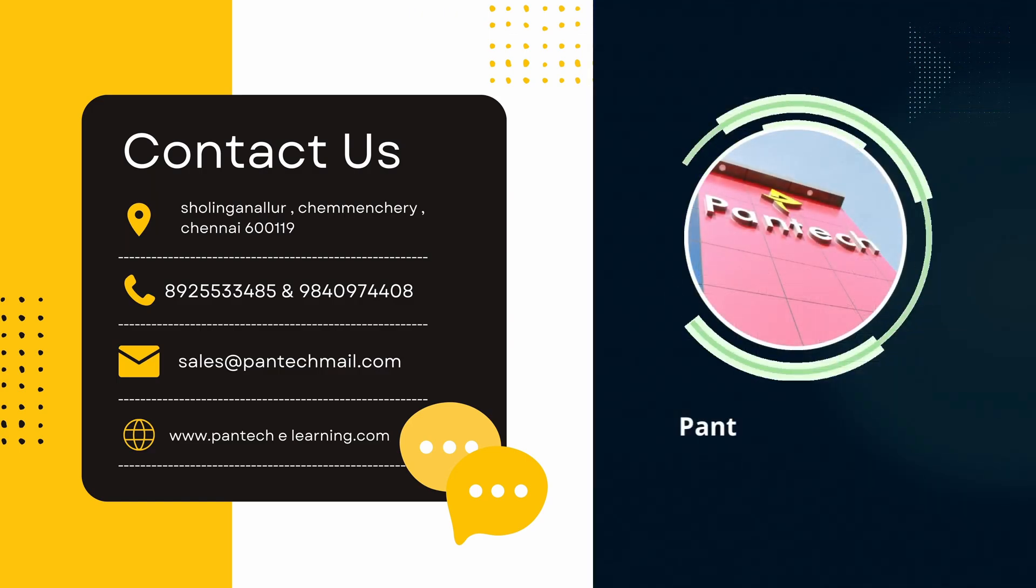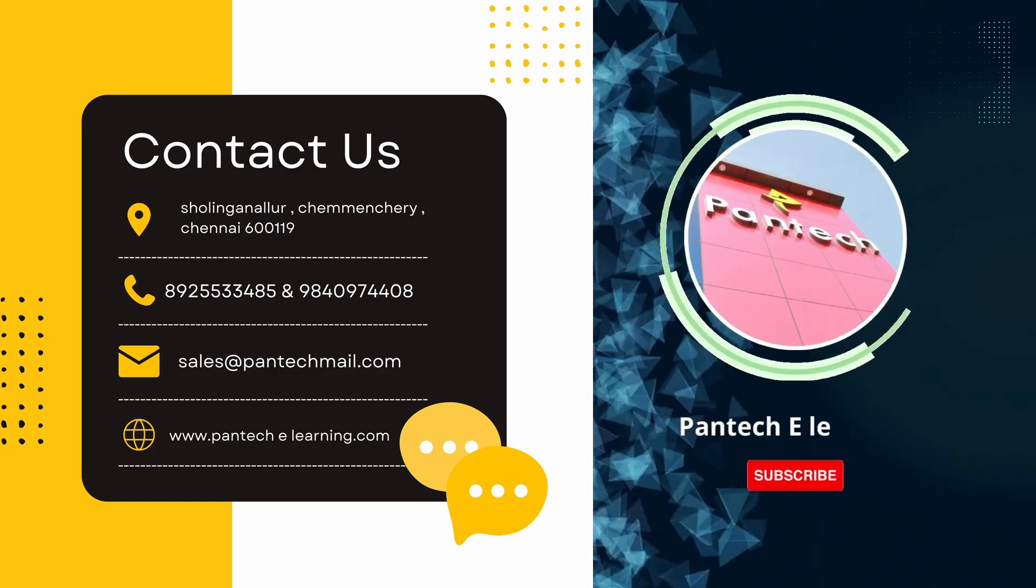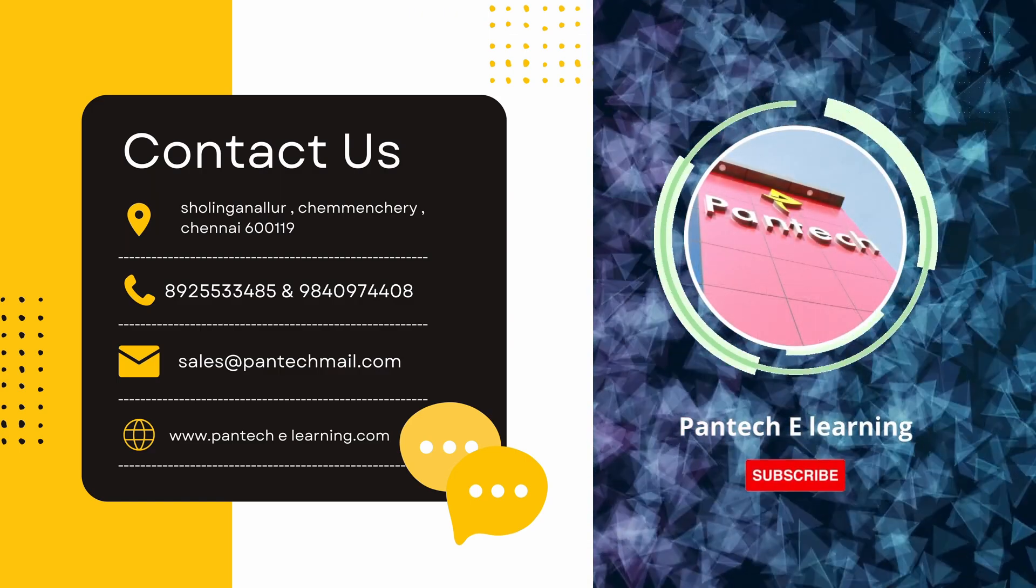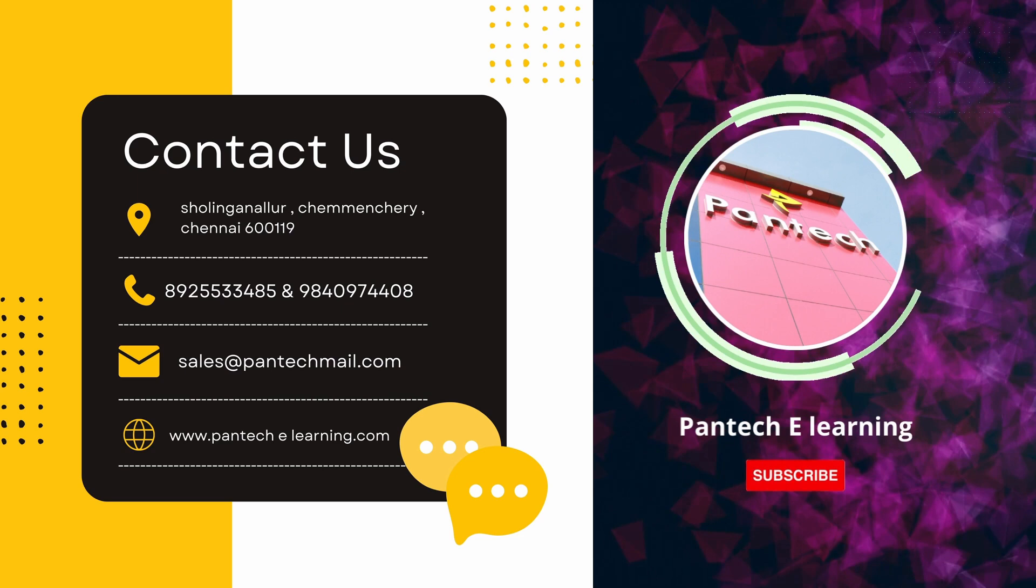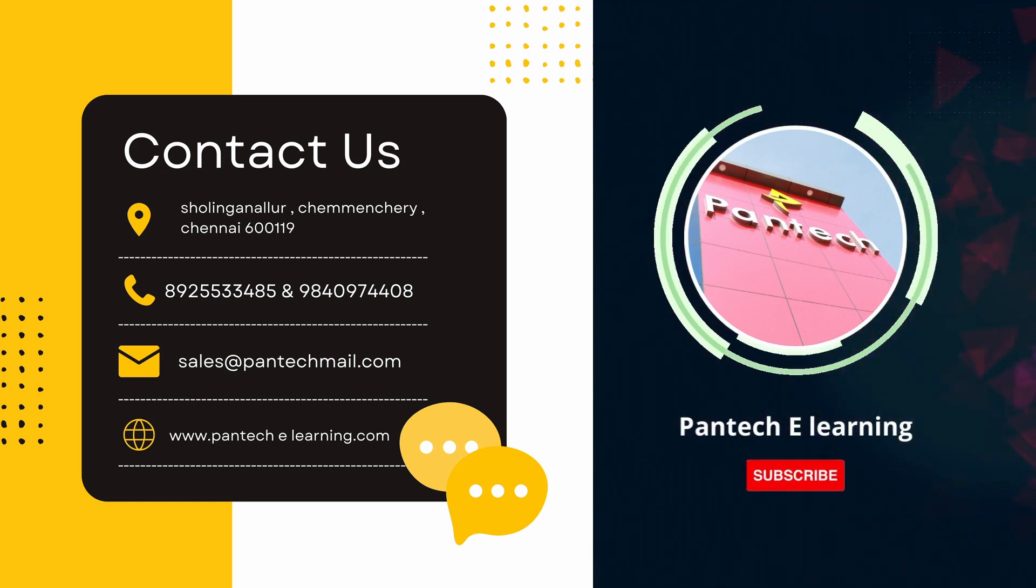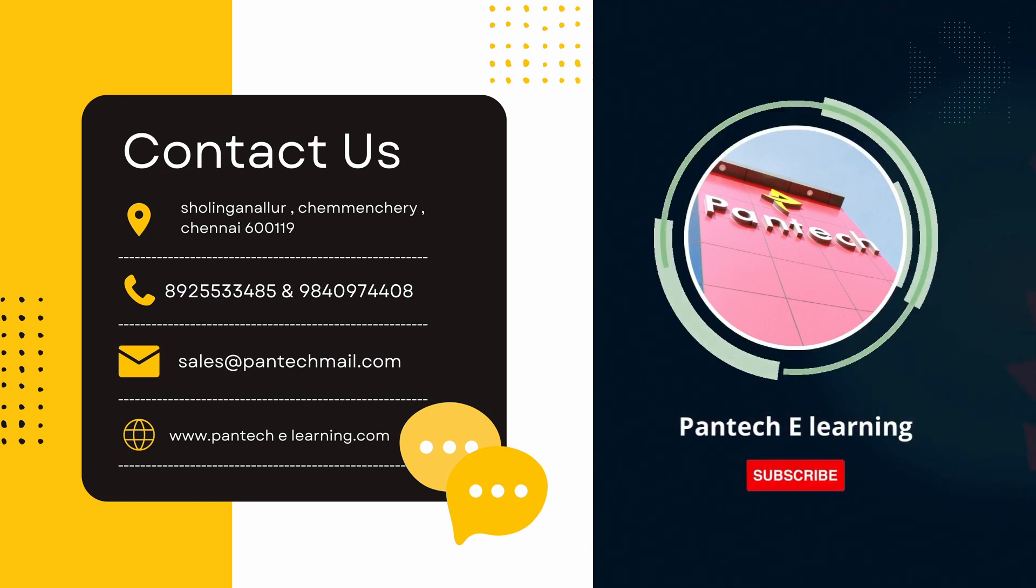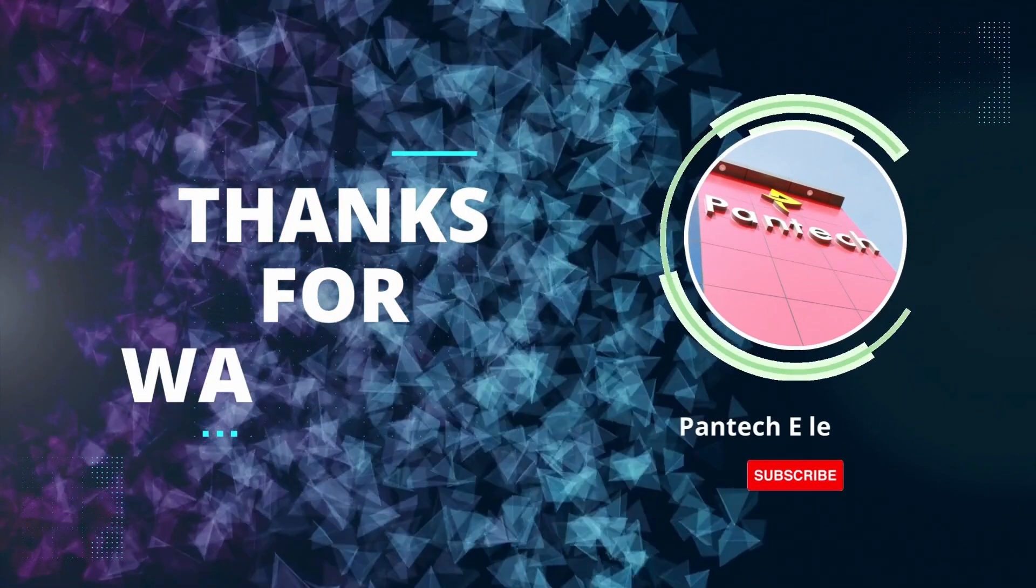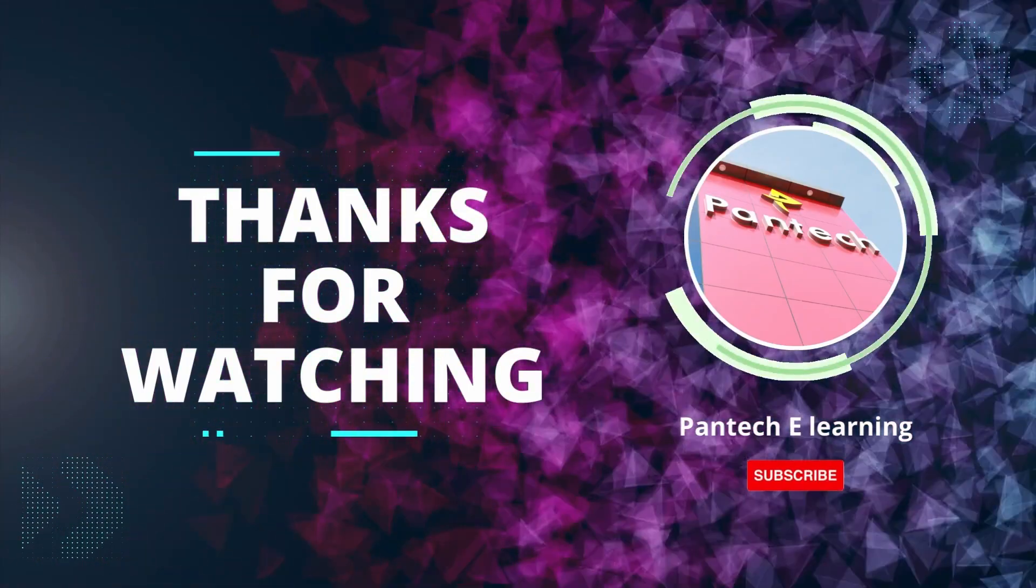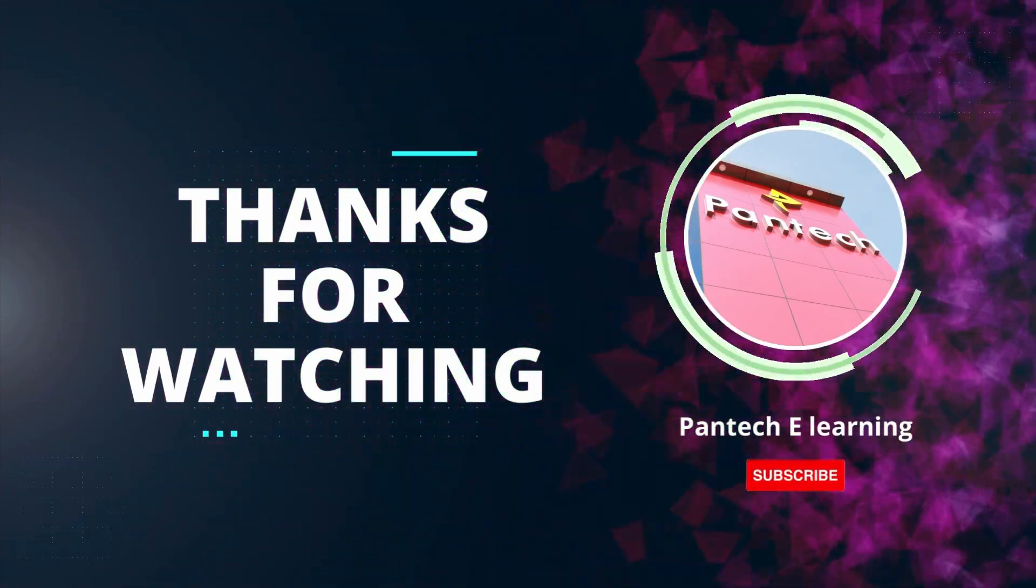For detailed information about this simulation and files, check the description box below. We also provide various courses. For new information and updates, subscribe to our Panda Key Learning. Thank you. Bye.